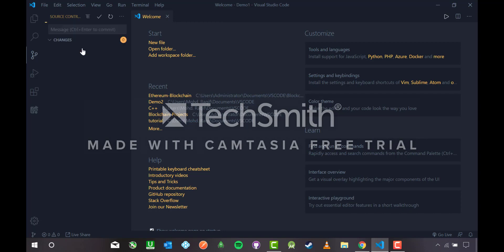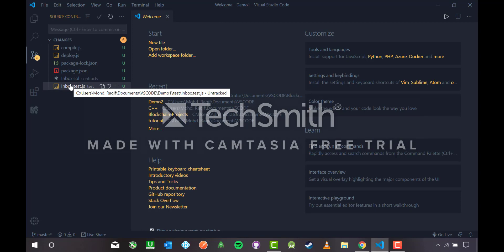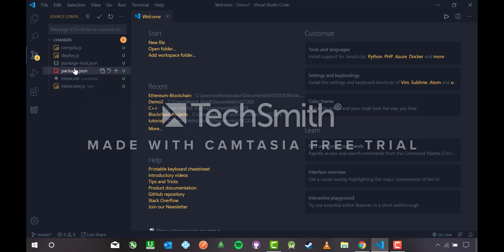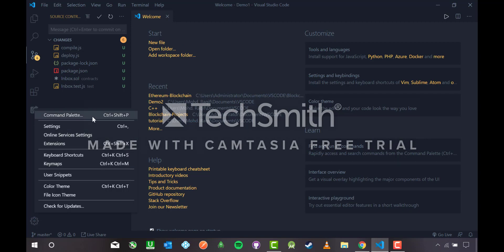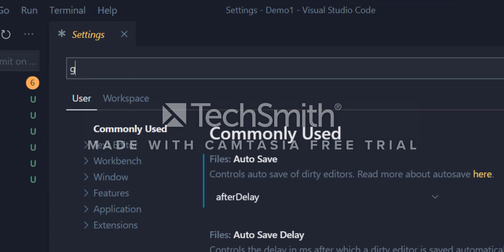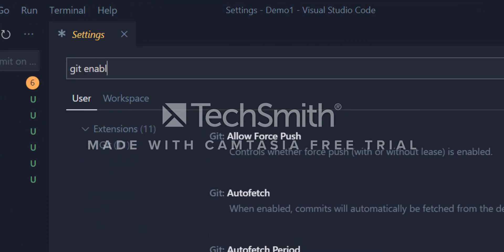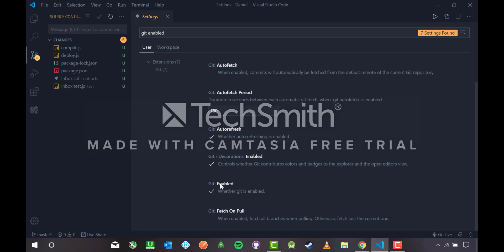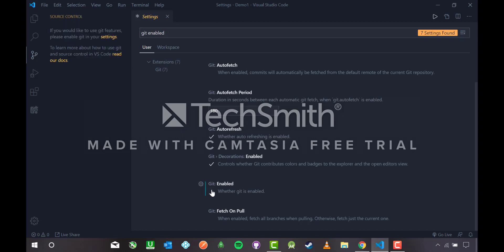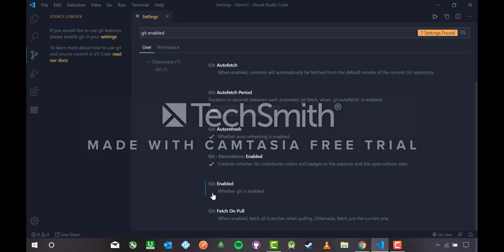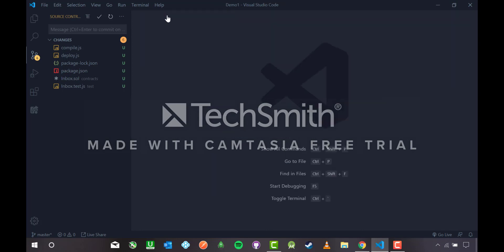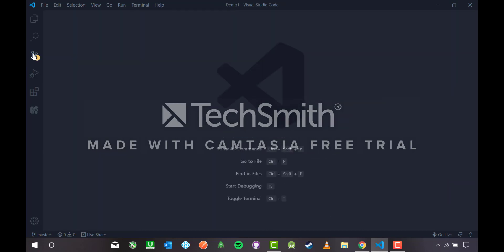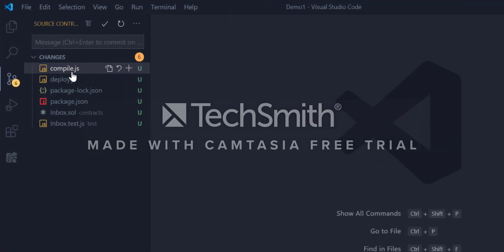This is method one, initializing repository. Now I have Git installed in it. Before using Git, go to settings and search for Git enable, just to make sure that VS Code is enabled for Git. This option Git enabled, if it's unticked then tick it.